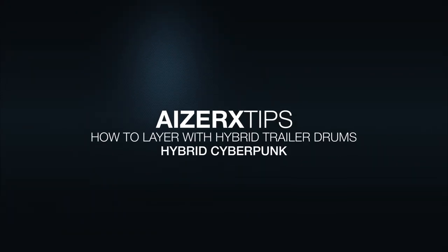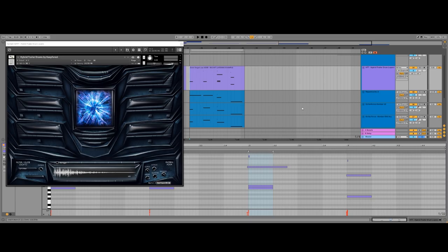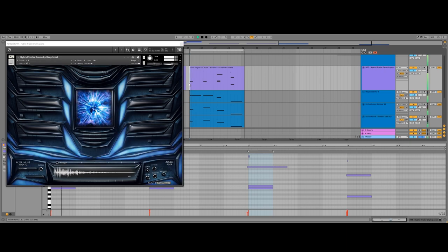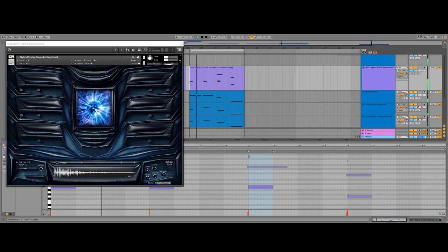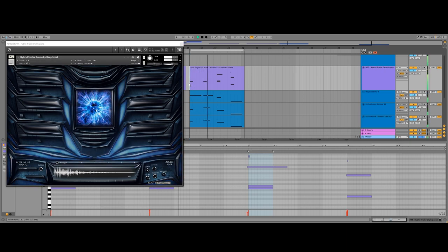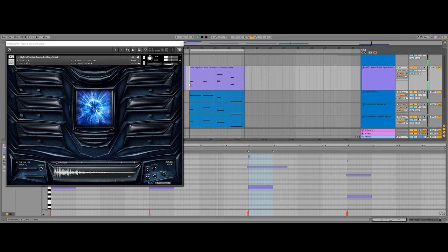Hello! This is the iZarex Tips tutorial series. In this video, I will show you how to improve your drum sections using our hybrid trailer drums.